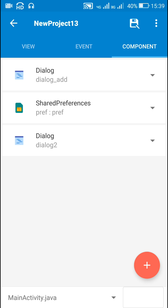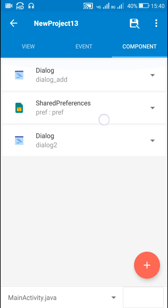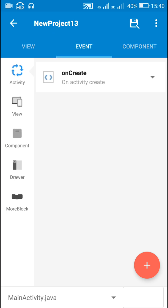Now in components I have added a dialog component called dialog underscore add and I have added another dialog component called dialog2 and I have added shared preferences component called PREF with path PREF.